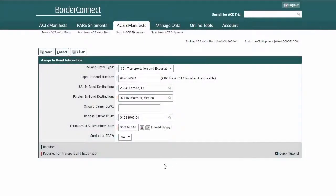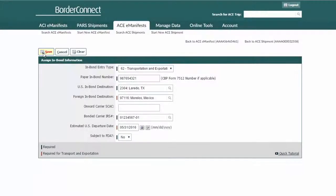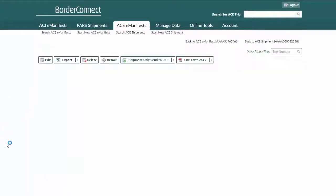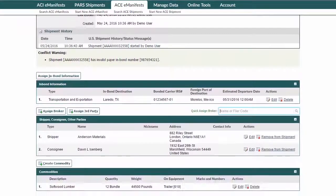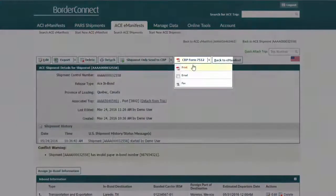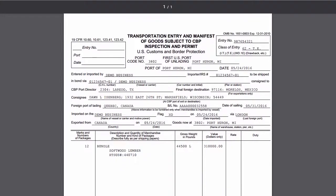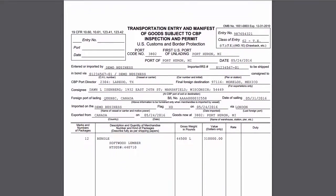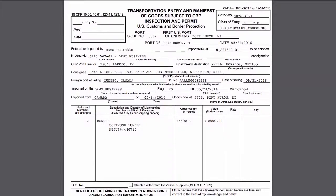Once all the bond information has been entered, click Save. Take a quick look at the shipment information to make sure all the data was entered correctly. If it's correct, navigate to the top right and click CBP Form 7512 to print, fax, or email your bond. You can then provide this bond along with the driver's lead sheet to the officer at the border.